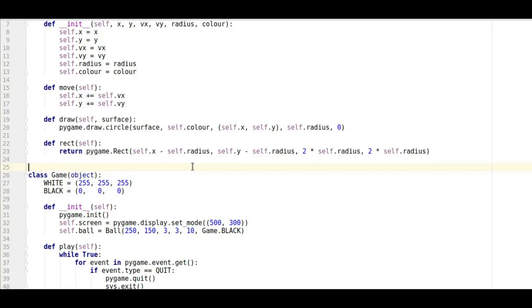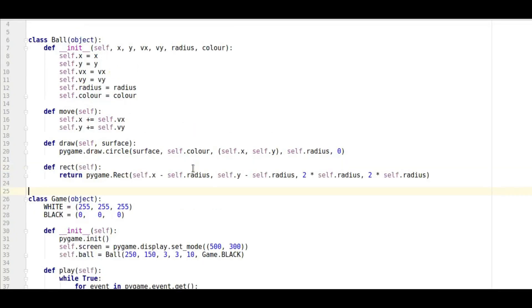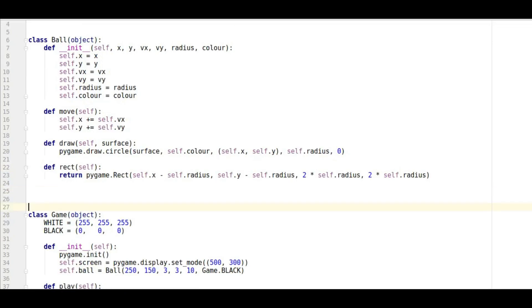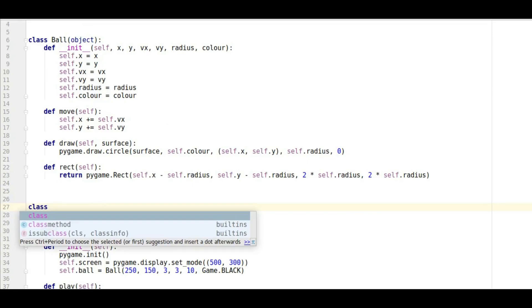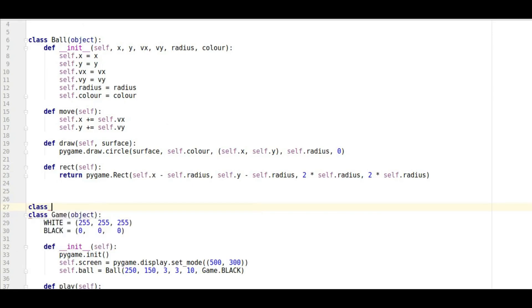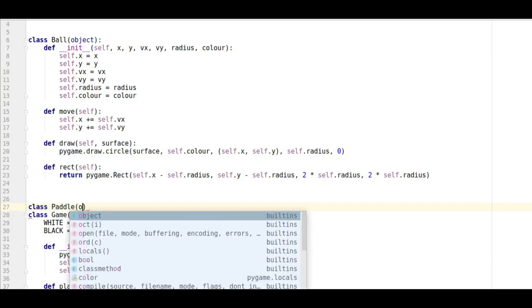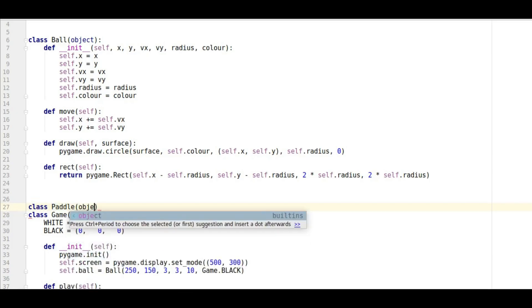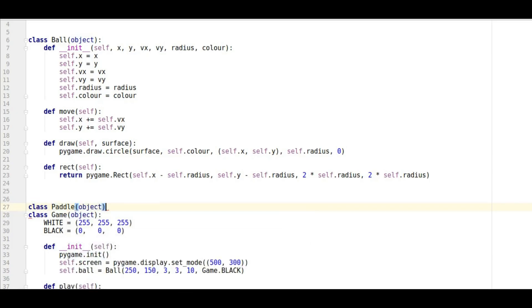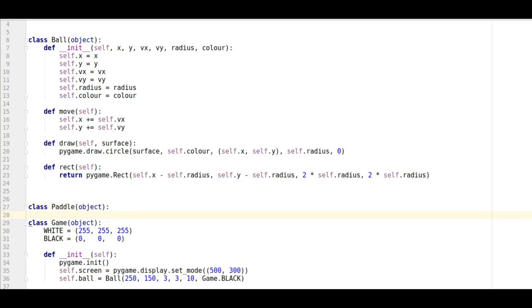Okay so let's make our paddles. The first thing we're going to do is create a new class. I'm going to call it paddle and obviously we're going to get that from object.